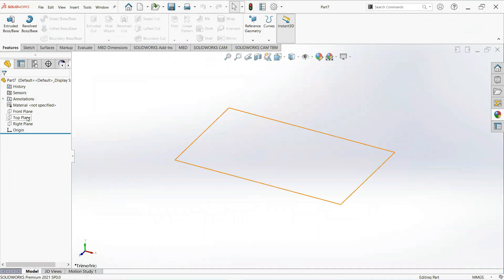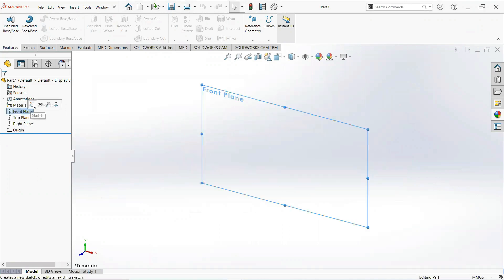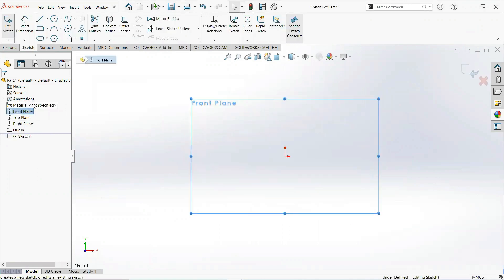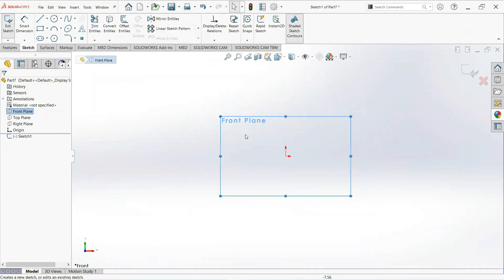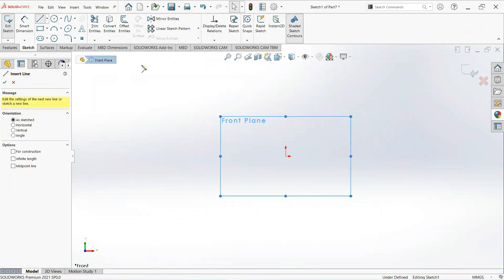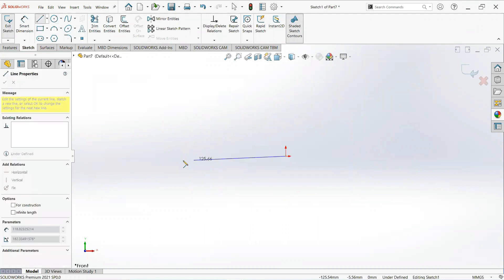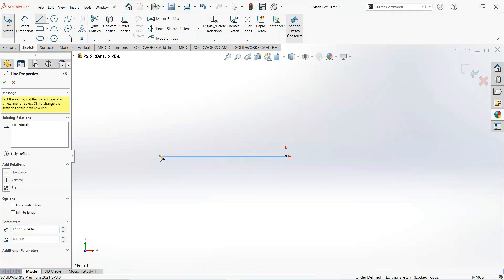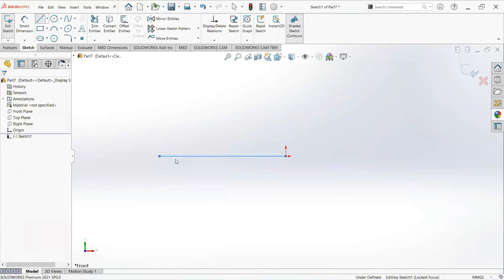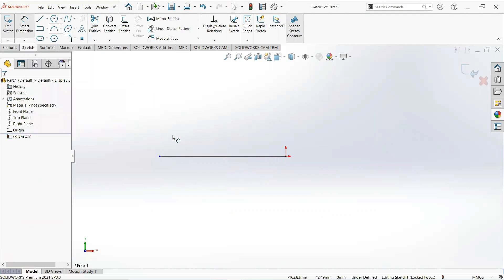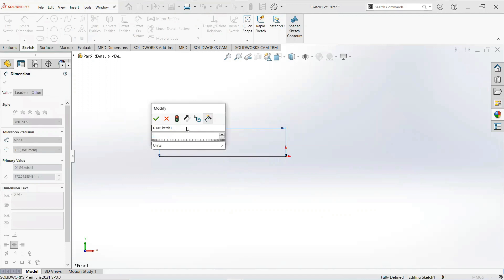First of all, click on the front plane and then sketch. Take a line, click on this point and make it horizontal. Now give it a dimension and make it 150 millimeter.